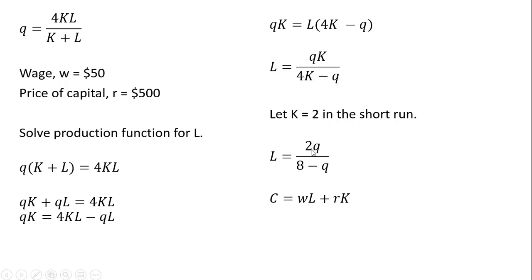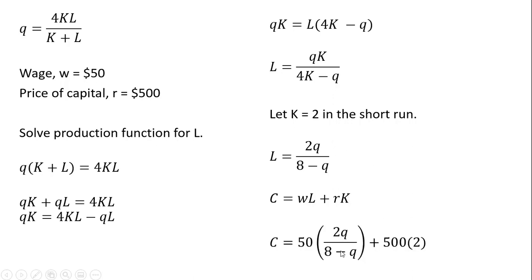L, we're going to plug in 2Q divided by 8 minus Q. R is 500, and K is 2. So making those four substitutions. And we get this.